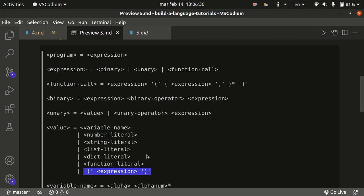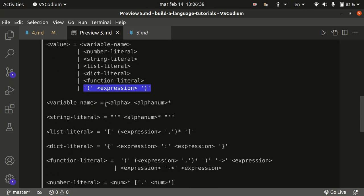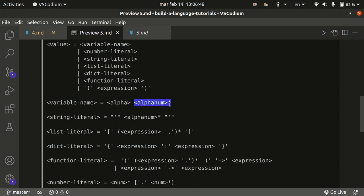The variable name starts with an alphabetical character, which is a letter, as is customary in most programming languages, and can continue with any alphanumerical character, letter or number, zero or more. As you can see, this is the asterisk. The string literal is basically single quotes encircling any number of zero or more alphanumerical characters.